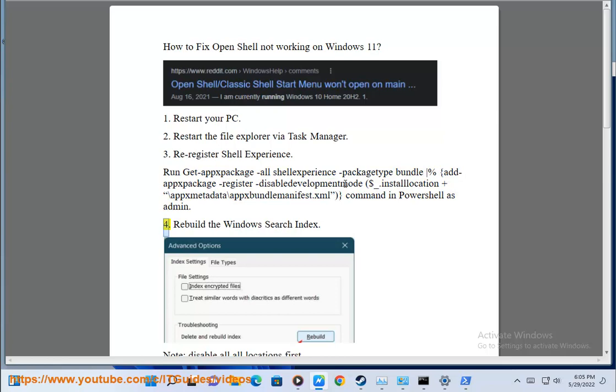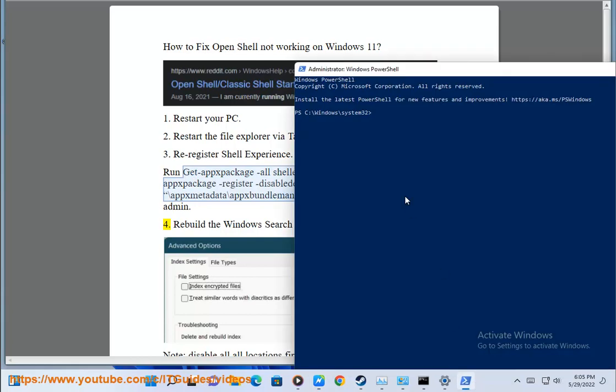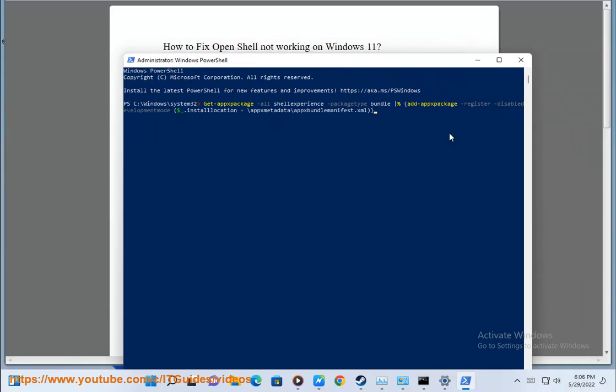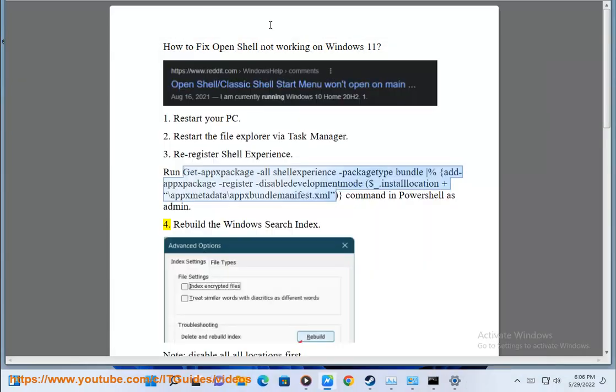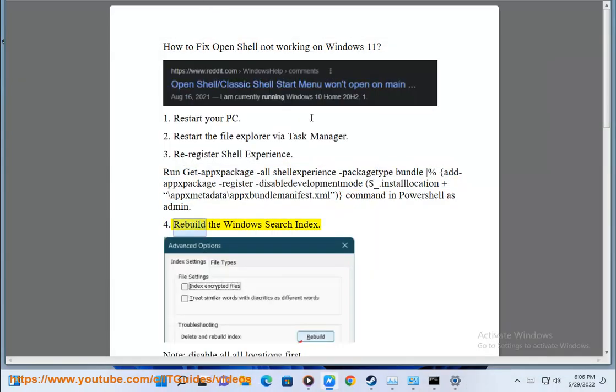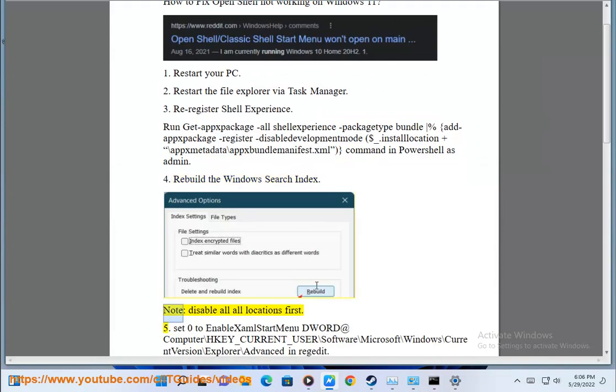Step 4: Rebuild the Windows search index. Note: disable all all locations first.